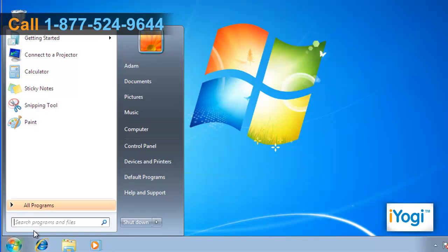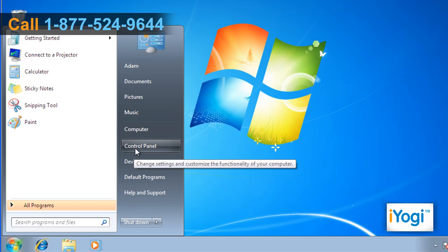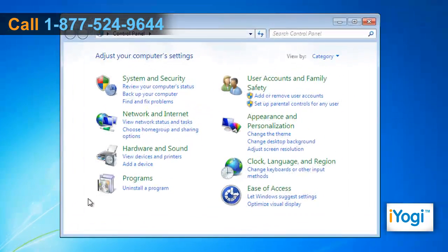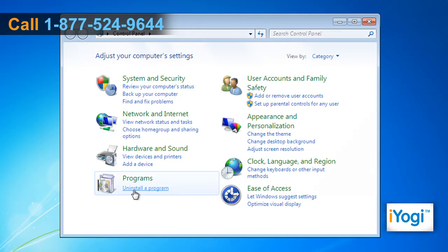Click on Start and select Control Panel. In the Control Panel window, click on Uninstall Program.